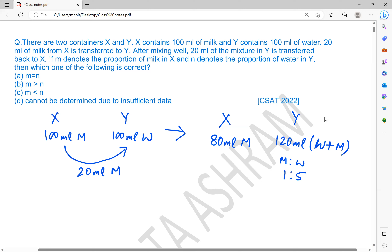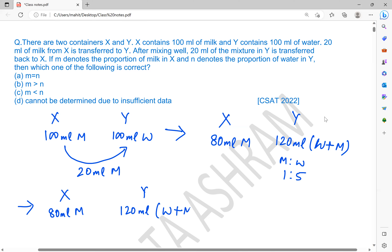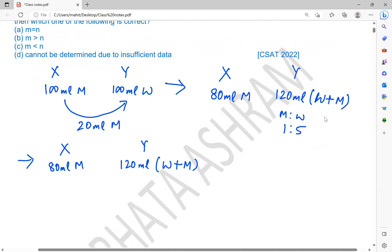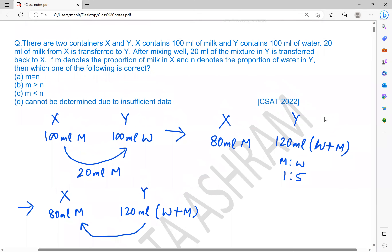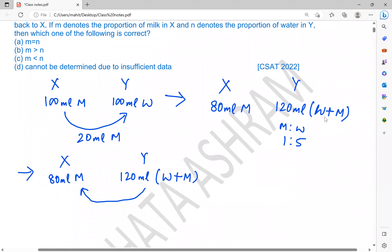So 20 ml of the mixture is transferred. In the next step, 80 ml of milk is already in X. 120 ml of water plus milk is in Y. Out of 120 ml, 20 ml of water plus milk is transferred to X. So X will be having 100 ml of milk plus water, and Y will also be having 100 ml of milk plus water.